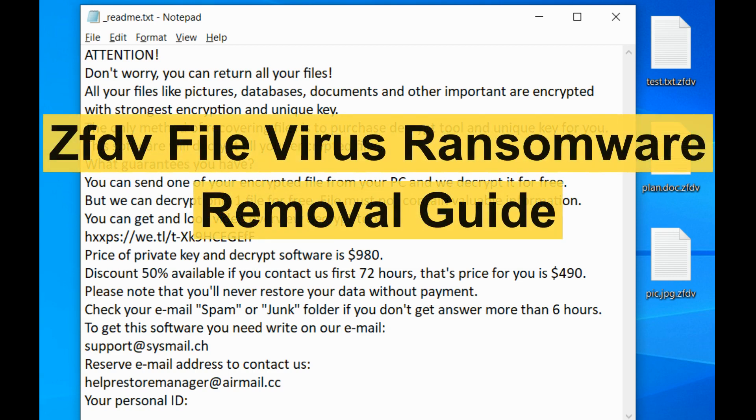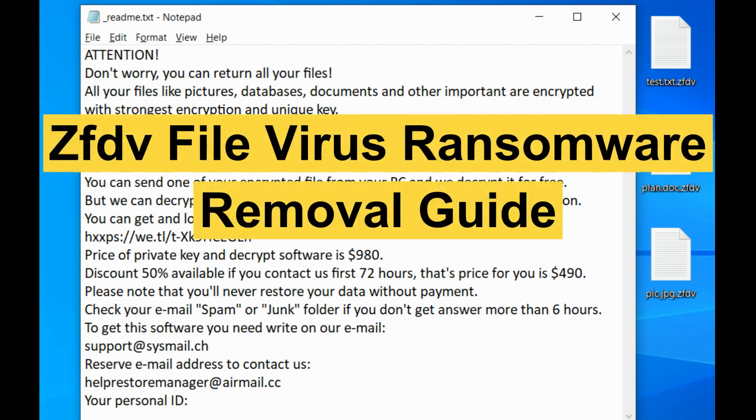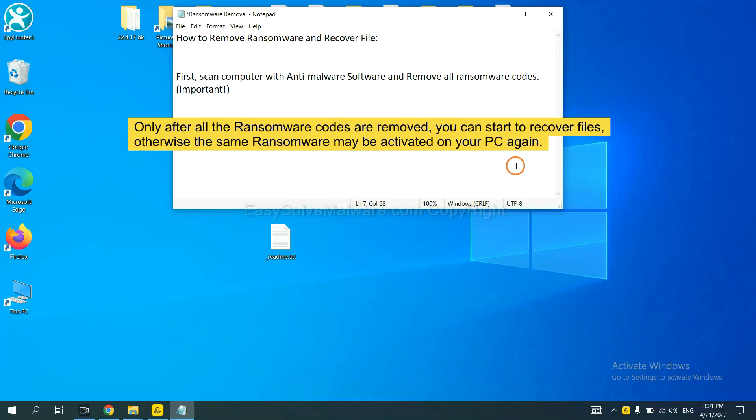In this video, I will show you how to remove ZFDV ransomware from your computer. To remove this ransomware, first we need to use professional anti-malware to scan your computer and then remove all the ransomware cores. This is important because the cores might activate the ransomware sooner or later if you do not remove all of them.